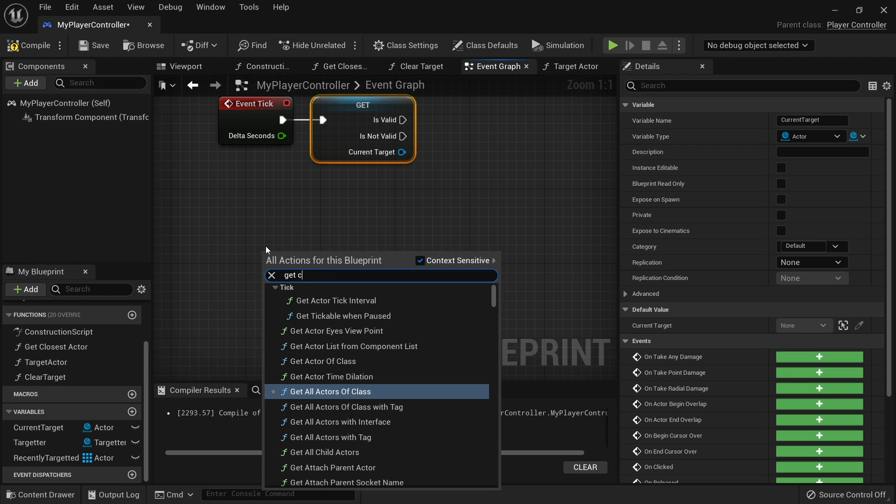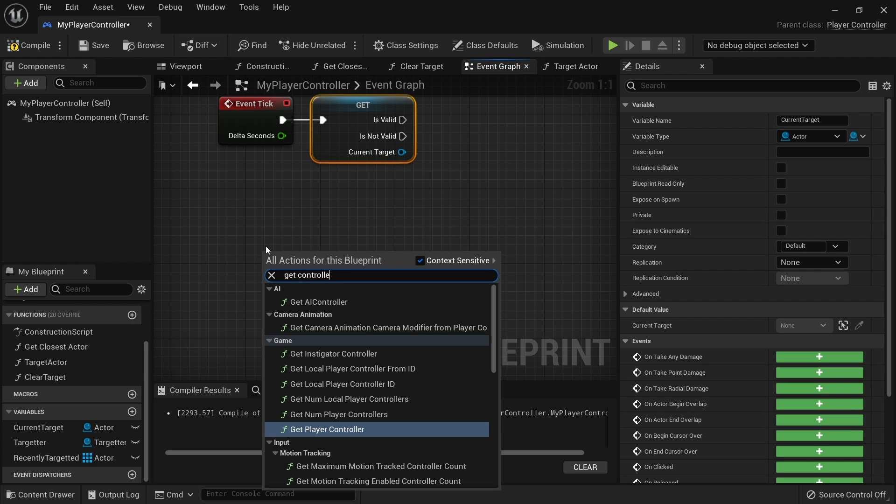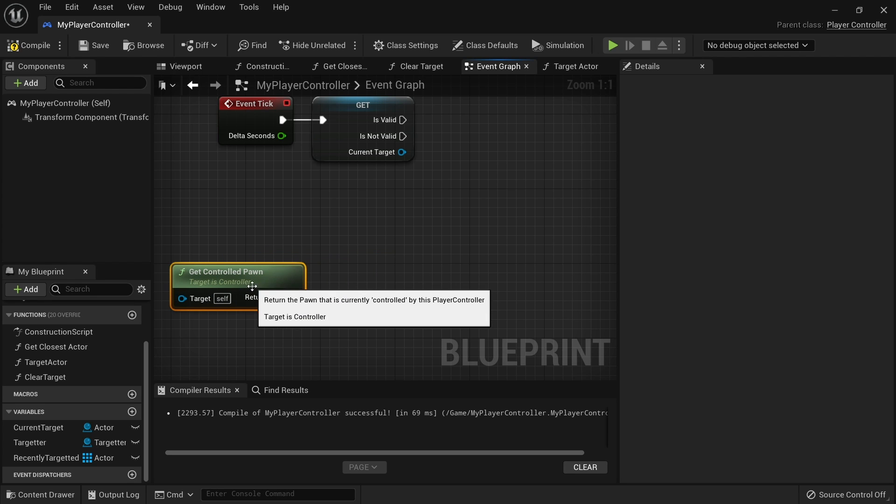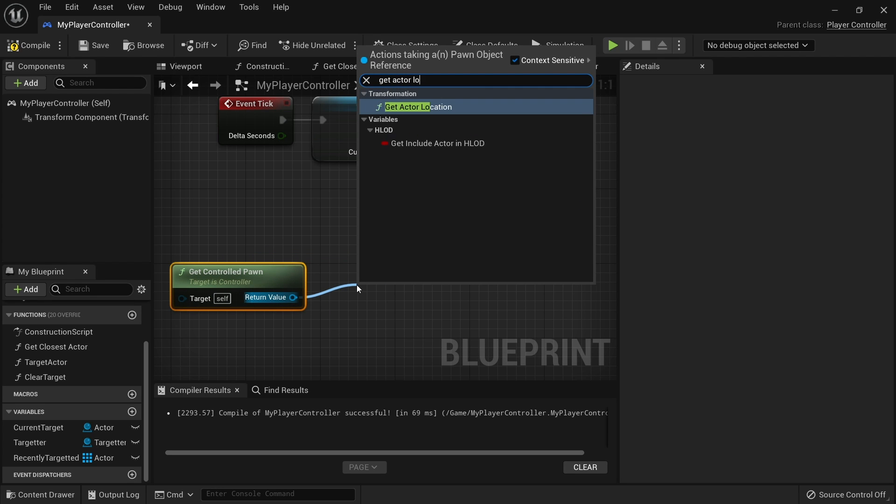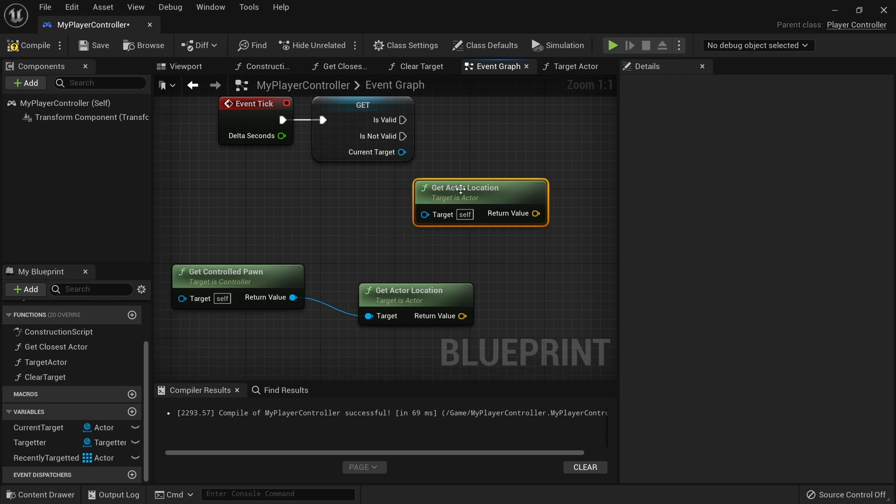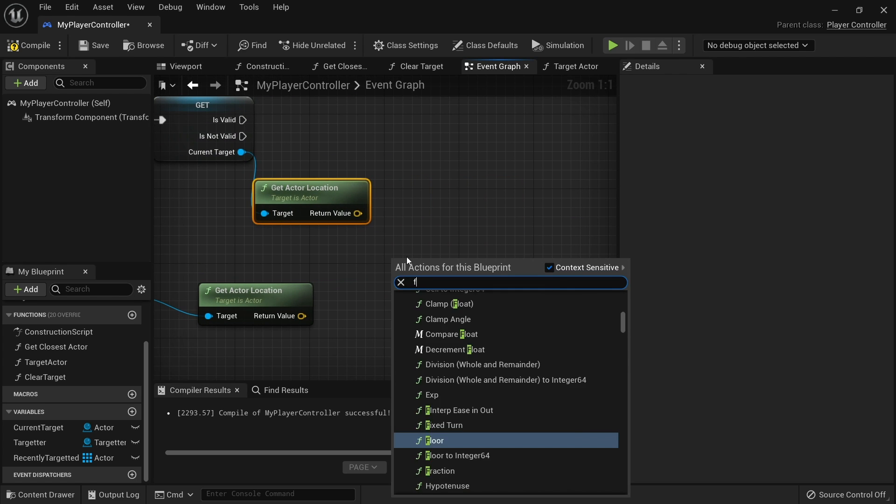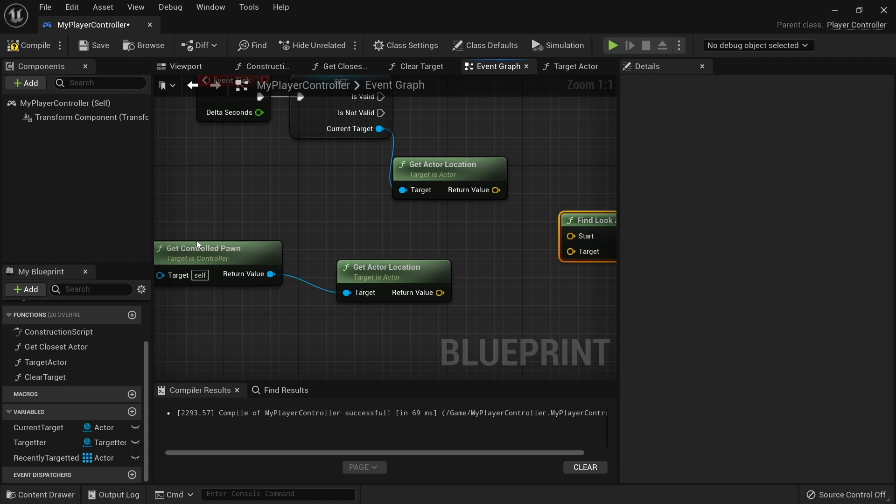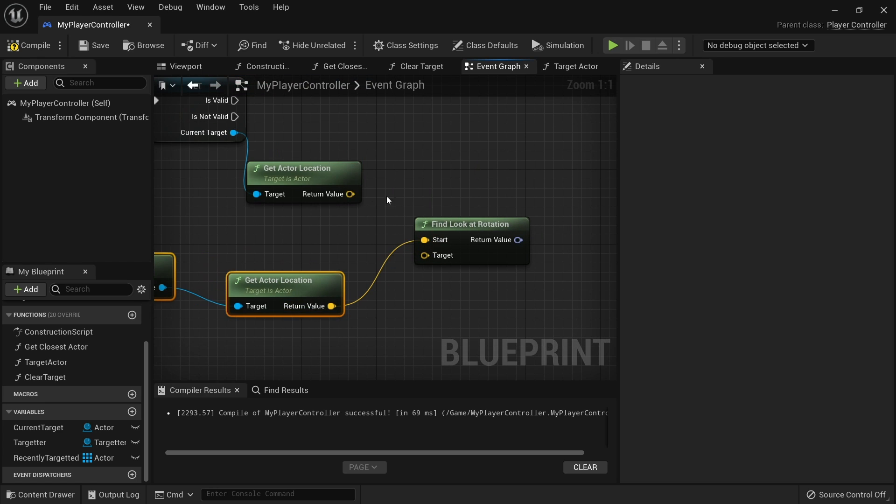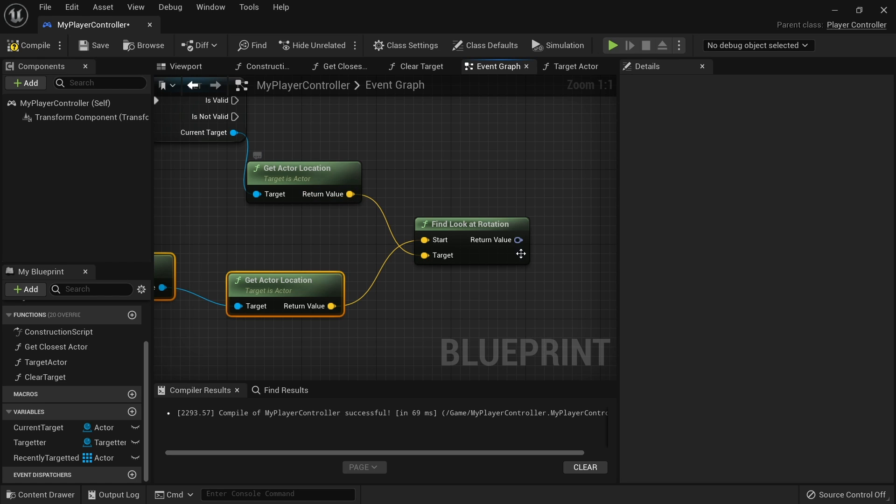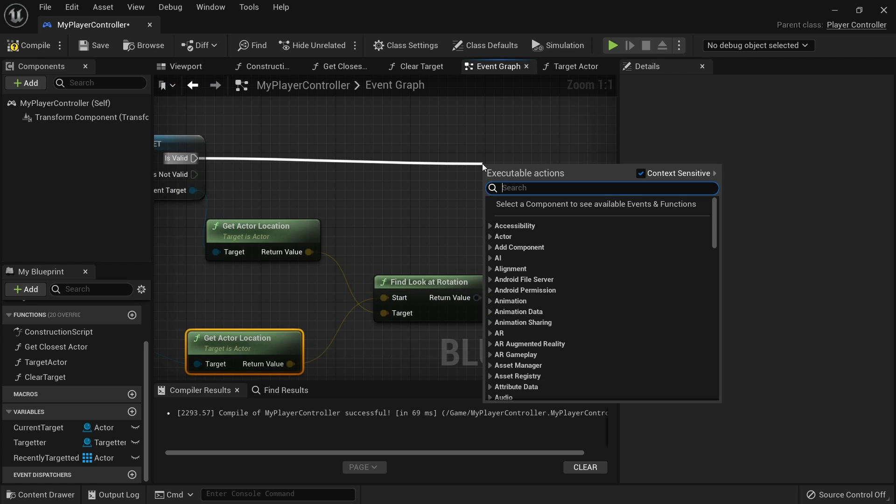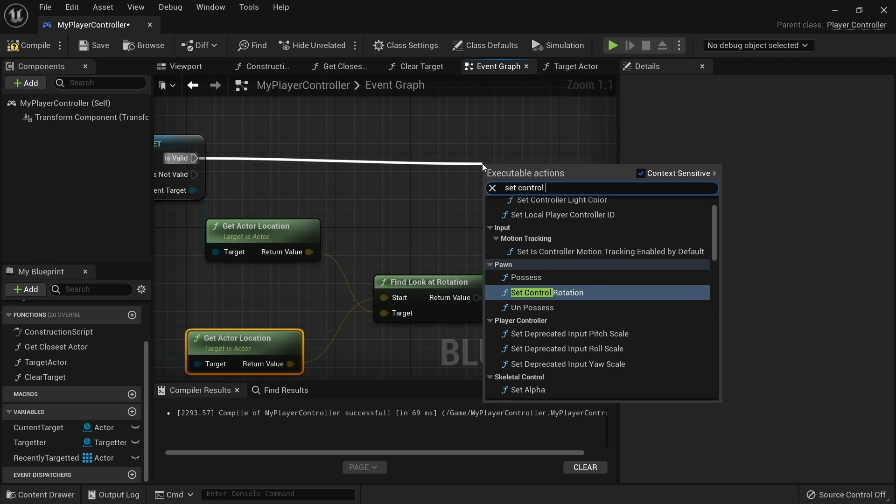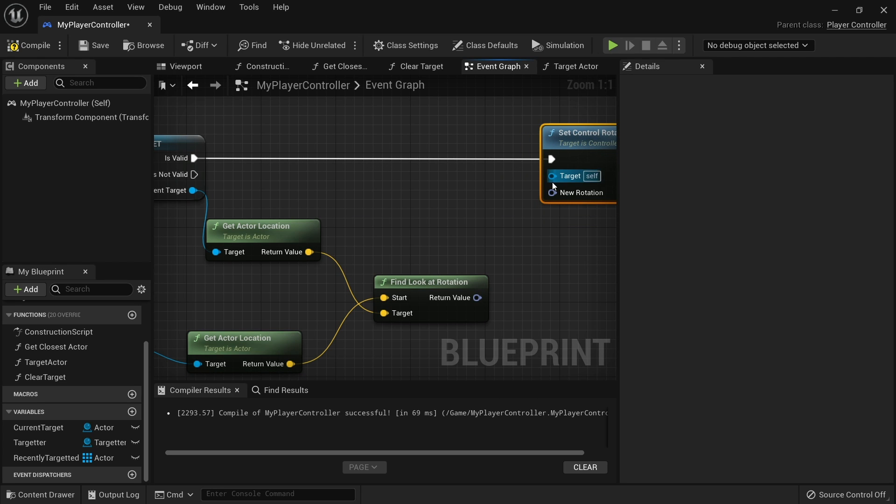So we're going to get the controlled pawn and its location, and get the actual location of the target. Then we'll do a find look at rotation. The start of the look at rotation would be the player character, so the controlled pawn, and the target here would be the actor location. Now I'm going to drag this out and do set control rotation and plug that in.